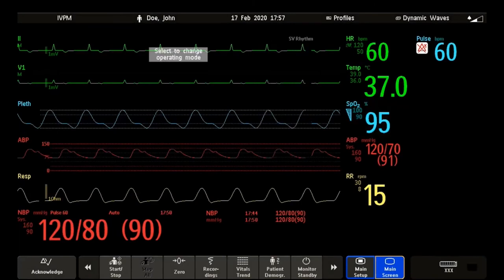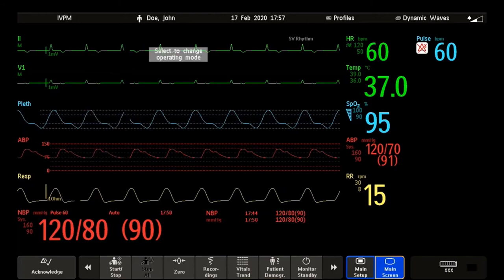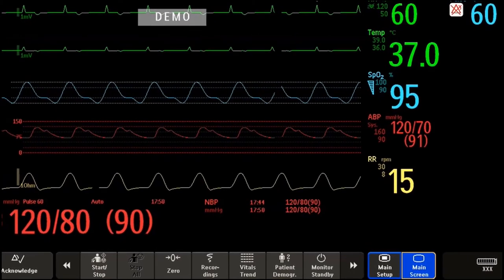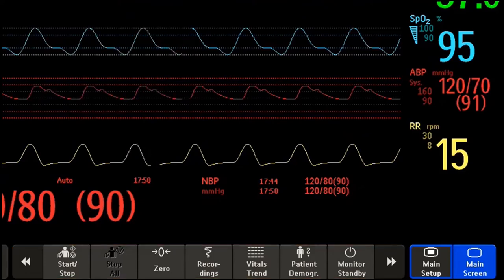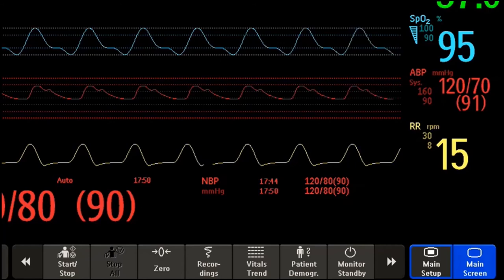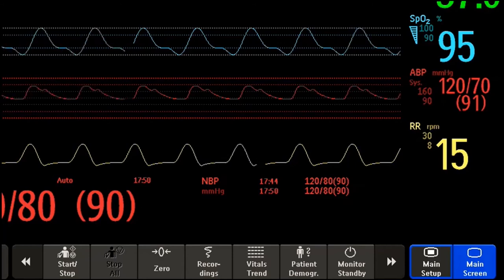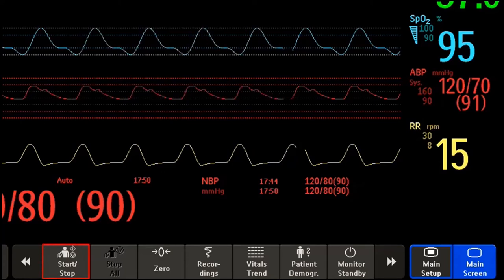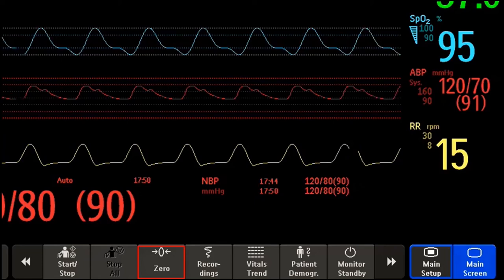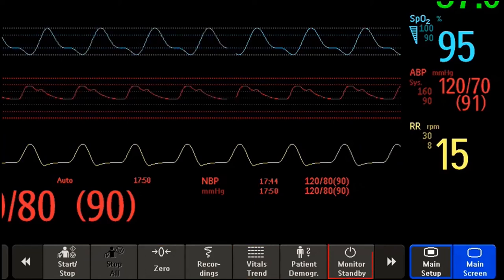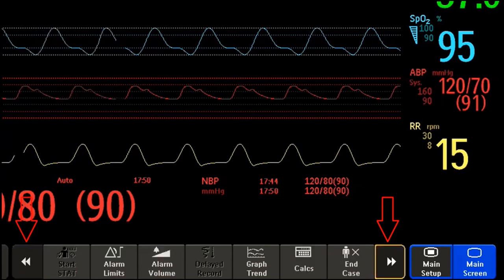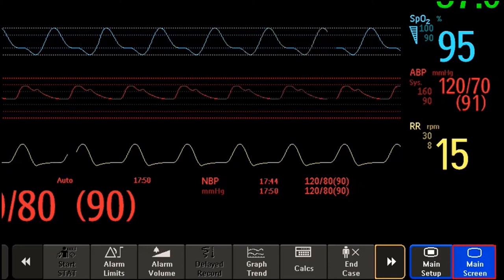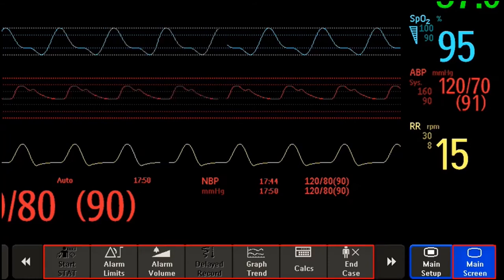I would like to tell you a bit more about the screen keys. Smart keys give you fast access to functions. The selection of smart keys available on your monitor depends on your monitor configuration. Here are some examples of common smart keys: start or stop a non-invasive blood pressure measurement, zero an invasive pressure measurement, view trends, and put the monitor in standby mode. When I scroll to the left or right, I can find even more smart keys. When I use the main screen key, not only do the open windows on the screen close, but the smart keys from the first row are displayed again.